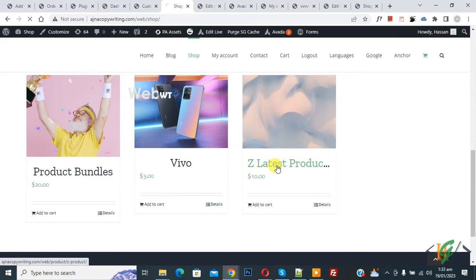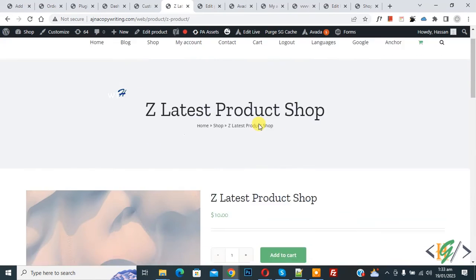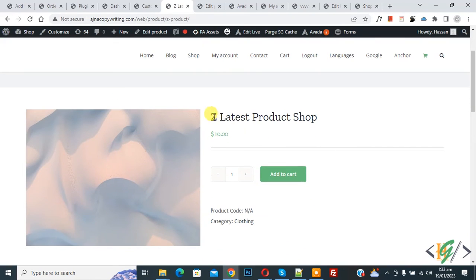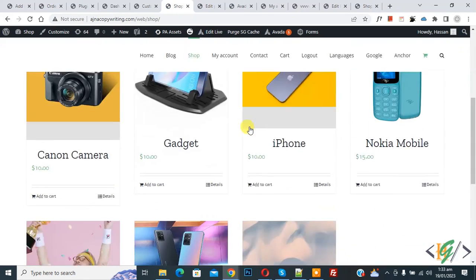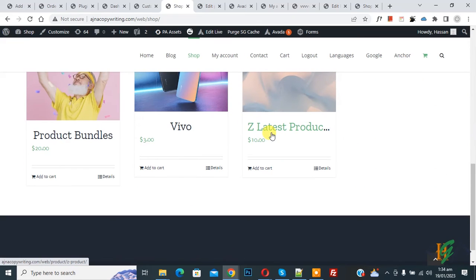Now open product. Now you see title is good on product page, but on shop page title show on one line. Now scroll down you see.